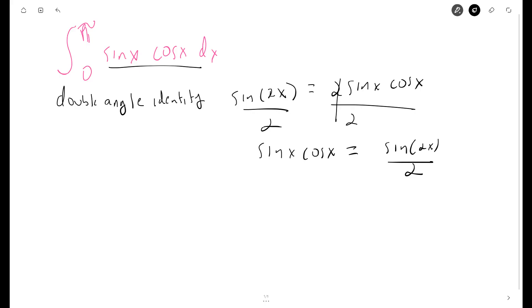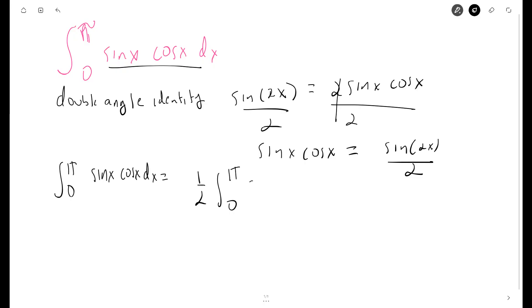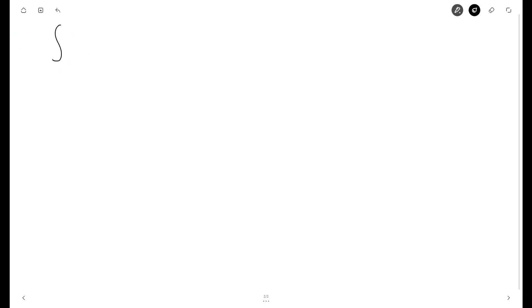We can pull that one half out of the integral, so we can say that the integral from zero to pi of sine x cos x dx is equal to one half times the integral from zero to pi of sine of 2x dx.